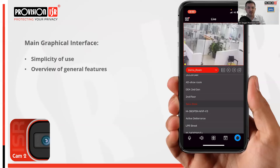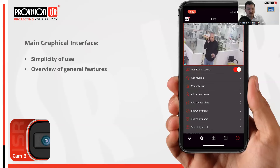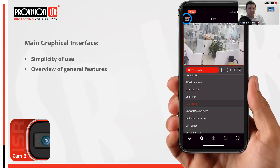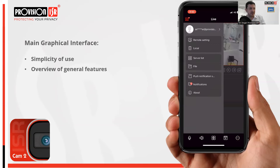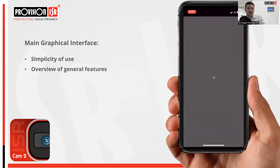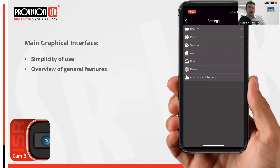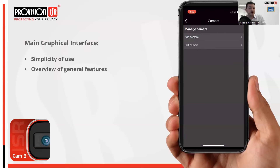If we hit the three dots on the bottom right it will bring up more advanced functions including analytic search and database management amongst others. I also want to demonstrate remote settings of the local NVR from the Cam2 app itself. We can go to the menu and go to remote settings. Once in remote settings you can select the device you want to access, and most settings available on the NVR are accessible to you on the Cam2 app as well. You can add or edit an existing camera, for example, directly from the app.